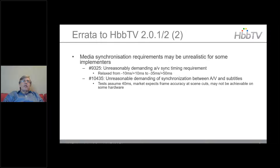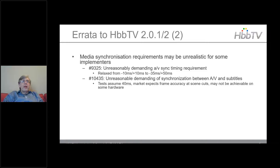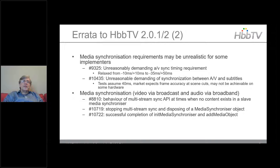Another area with errata was media synchronization. Some requirements may be unrealistic for some implementers, particularly AVSync timing. The spec required plus or minus 10 milliseconds between audio and video — we've relaxed that to minus 35 to plus 50. The spec also had requirements around synchronization of subtitles to audio and video; tests assumed 40 milliseconds, but the market expects frame accuracy at 24fps, which may not be achievable on some hardware.